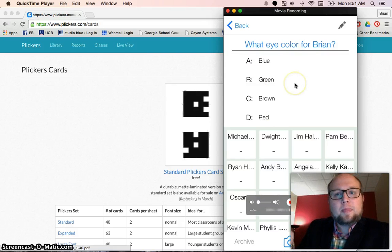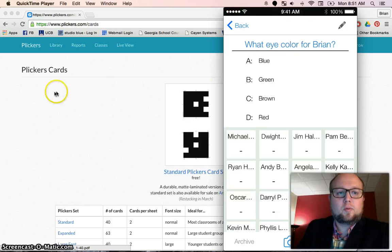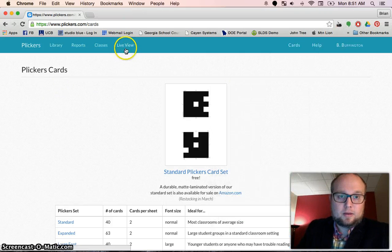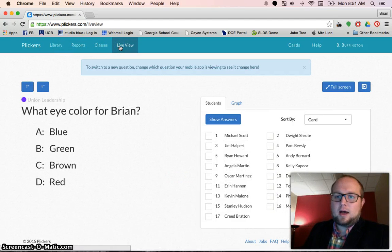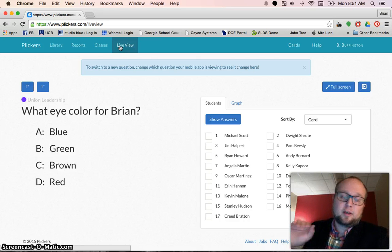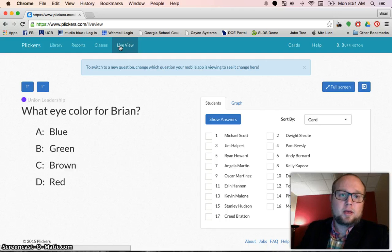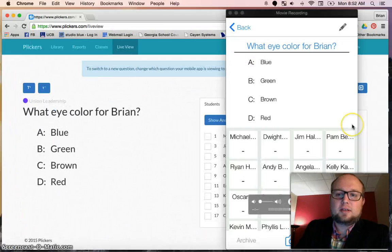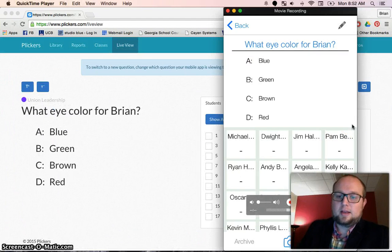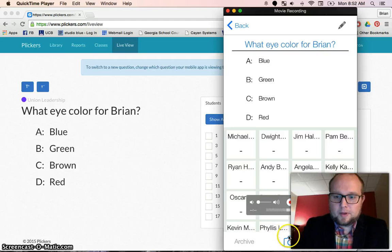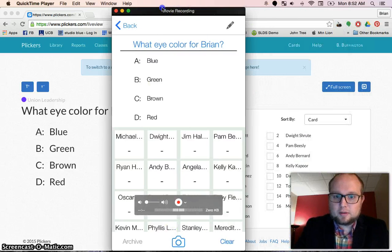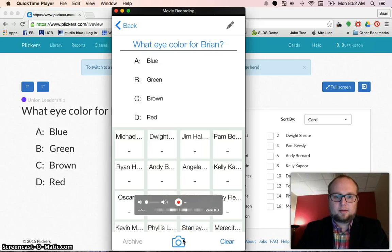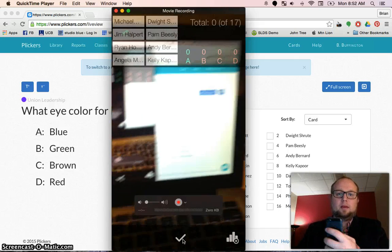This is the question, but the students need to see the question. So the last step is to go to live view. You go to live view and project it — you're probably already projecting things with your computer, videos you're watching with them. You just go to live view, they see that, the students have their cards. Now the teacher takes the camera and hits the camera button right here, and they're going to scan the room.